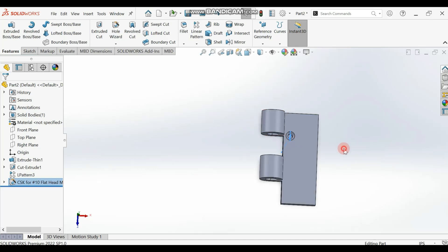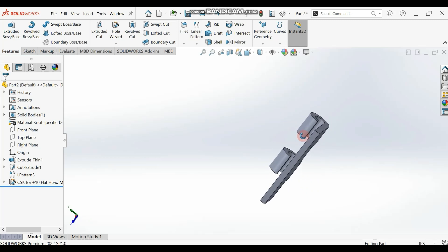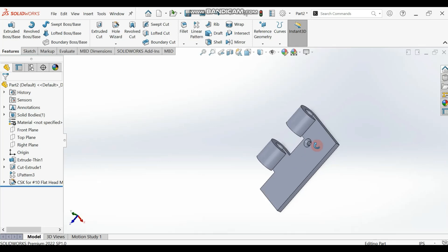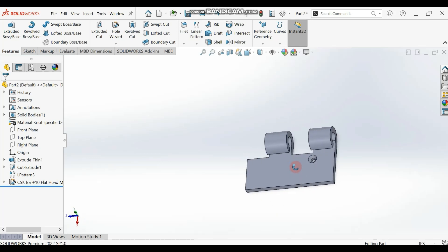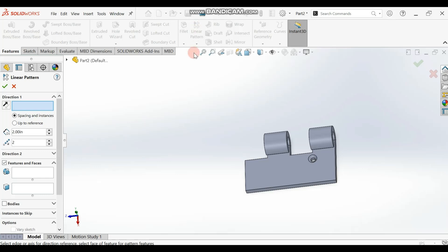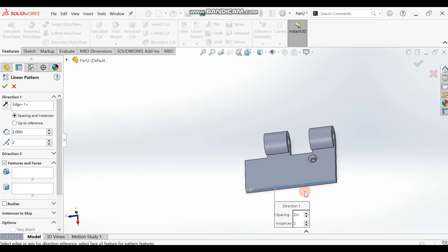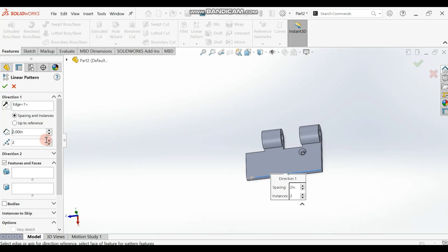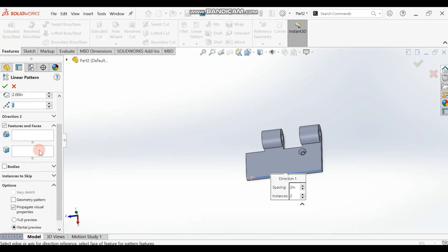Now we'll linear pattern the hole. If you're not getting the values, refer to the book for the same instructions. Go to Linear Pattern in Features. We want four total instances — two in one direction and two in the other. Along the longer direction, set the distance to two inches with two instances.